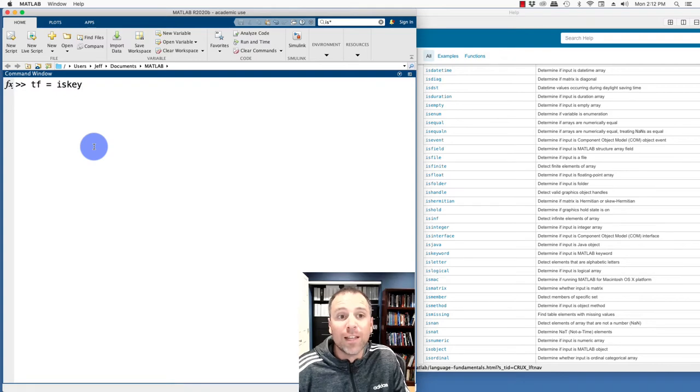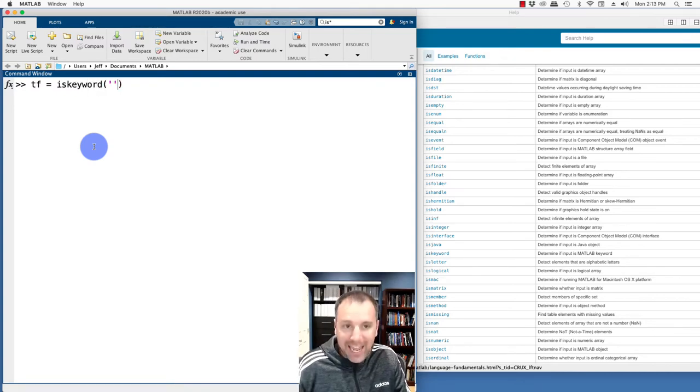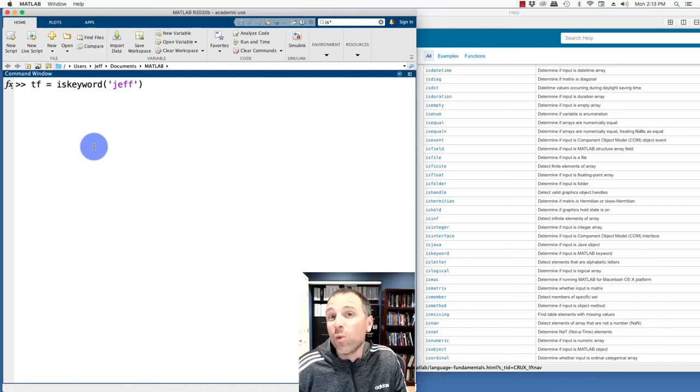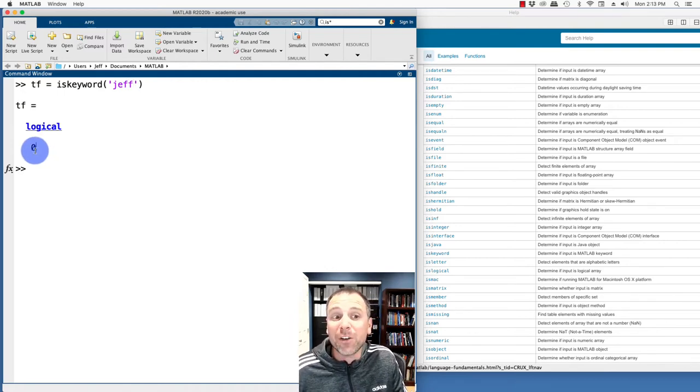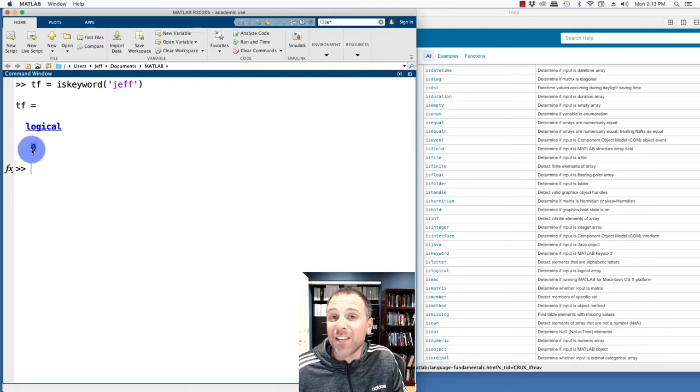On the other hand, I could use the iskeyword to test specific variable names that I wanted to test. So let's go ahead and say iskeyword, I'll go ahead and test my name. Is Jeff a reserved MATLAB keyword? MATLAB is telling me false, it is not.